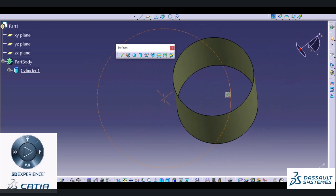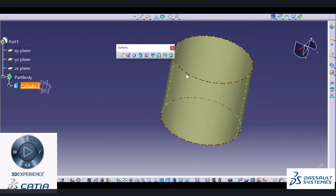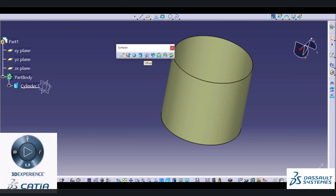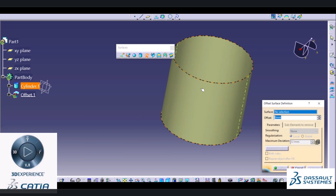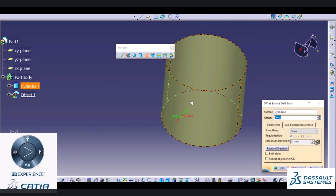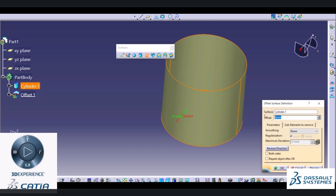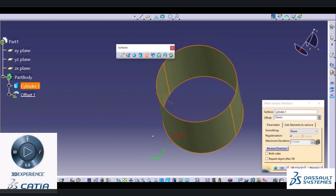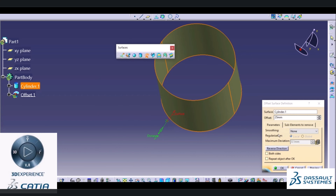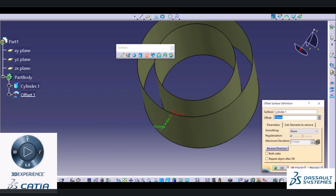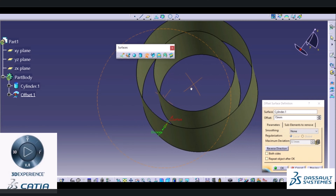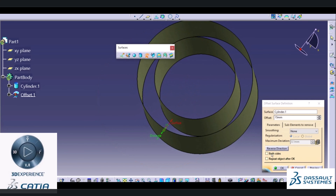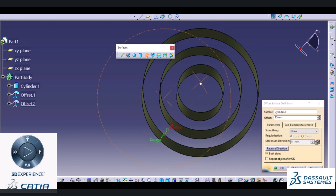Suppose I want to create a cylinder offset from this base cylinder with an offset distance of 25mm. In that case we can use the Offset tab. I will choose the Offset tab, select the cylinder, and specify the offset distance as 25mm. It will create offset in an outward direction. If you want to change the direction, you can use the Reverse Direction option. We can also create offset in both directions using the Both Direction option.